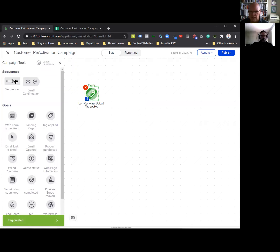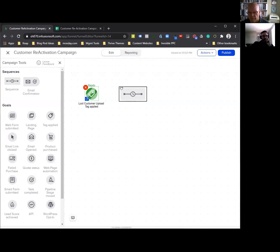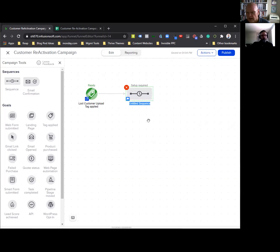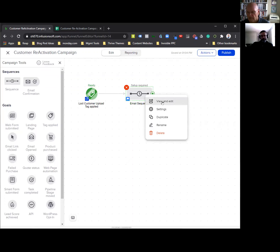The next thing we want to do is start sending out a series of emails to this list that has been called a lost customer. We're going to drag a sequence out and connect this arrow to the sequence. That means as soon as the tag is applied, we're going to come into the sequence and start doing whatever is inside here. We're going to click that again, rename it 'email sequence,' click again, and hit view and edit.